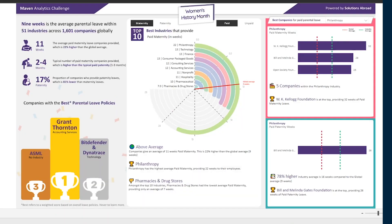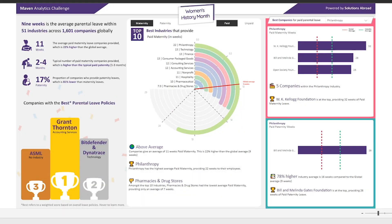So to start with, let me show you the original report that I built for the Maven Analytics Challenge. So it's a one-pager report analyzing the parental leave that parents have across different industries, the type of parents that they have, maternity, paternity, and across different industries, and if it's paid and unpaid.